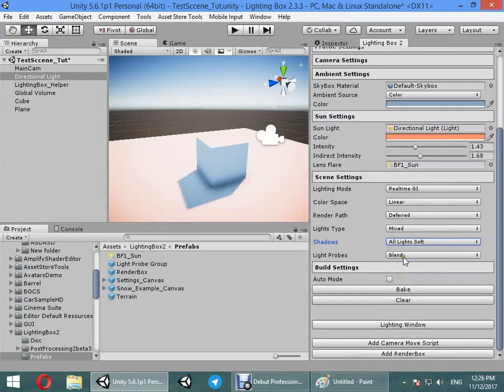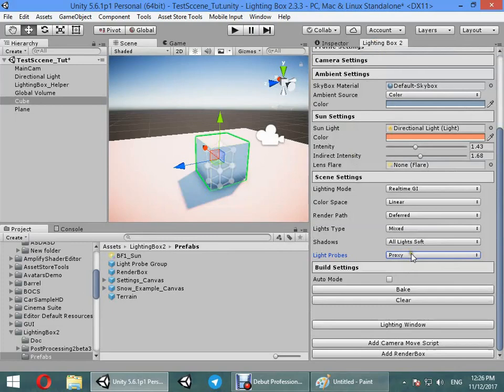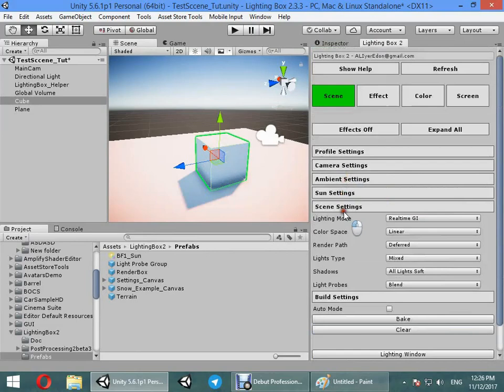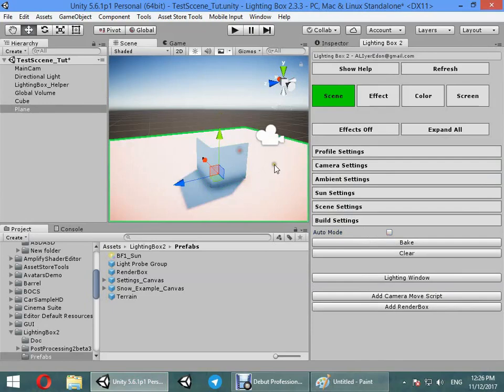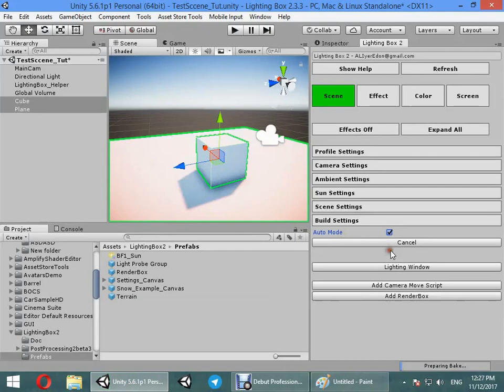Light proxy mode has higher quality and lower performance. You can use blend mode to get maximum performance. Here you can choose automatic baking, automatic light map baking.